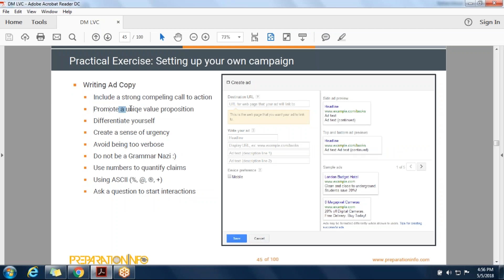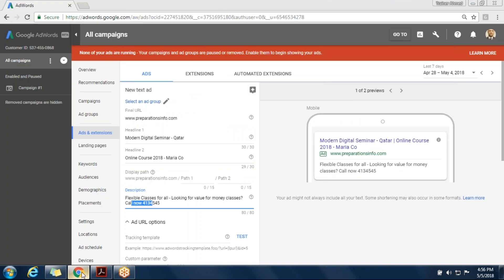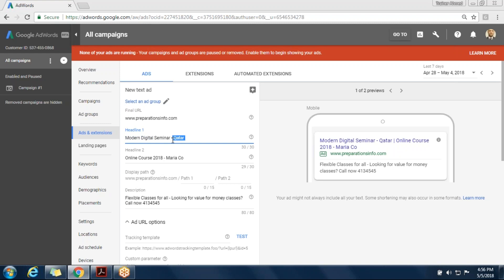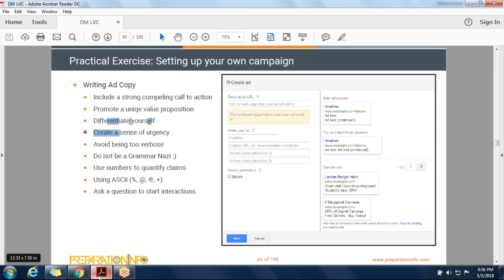Promote any value proposition. Differentiate yourself. How can we differentiate, Maria? By having online classes — maybe. You have a modern digital seminar. You have a location which is Qatar, and you have online courses. Ask a question — you already asked a question.